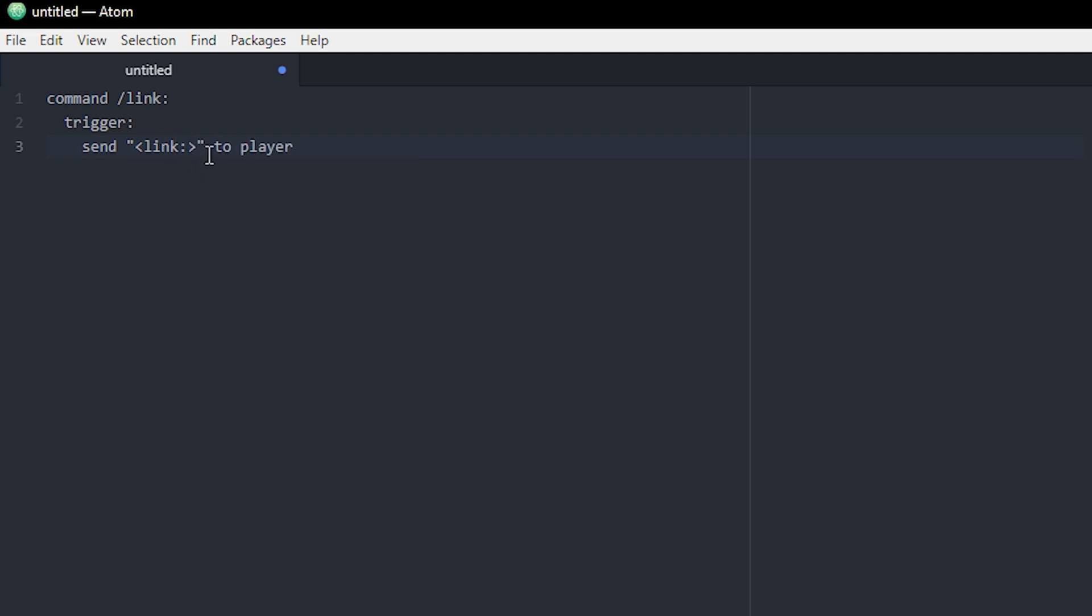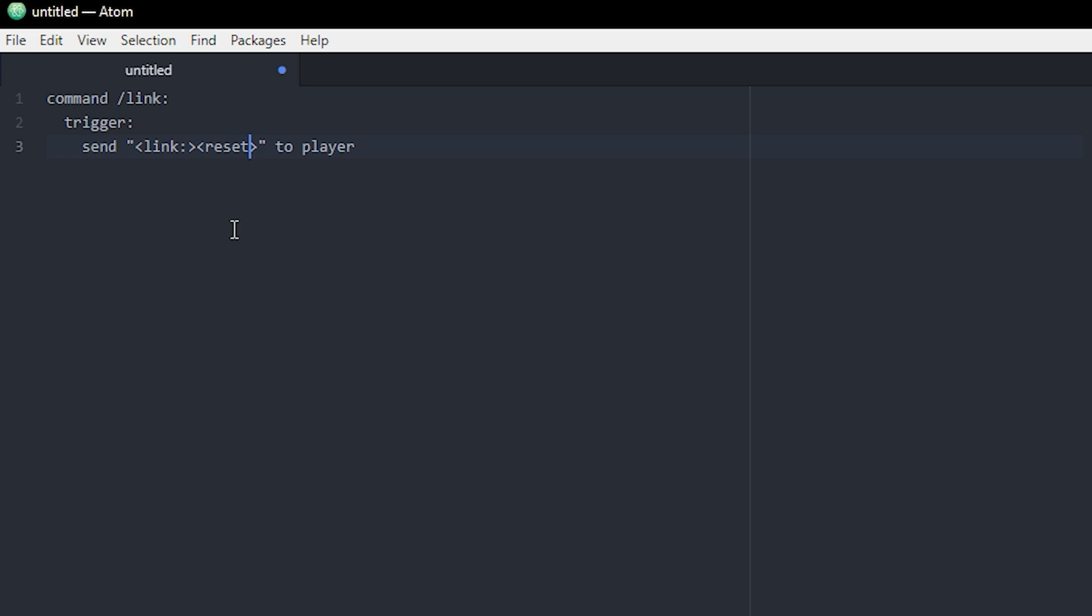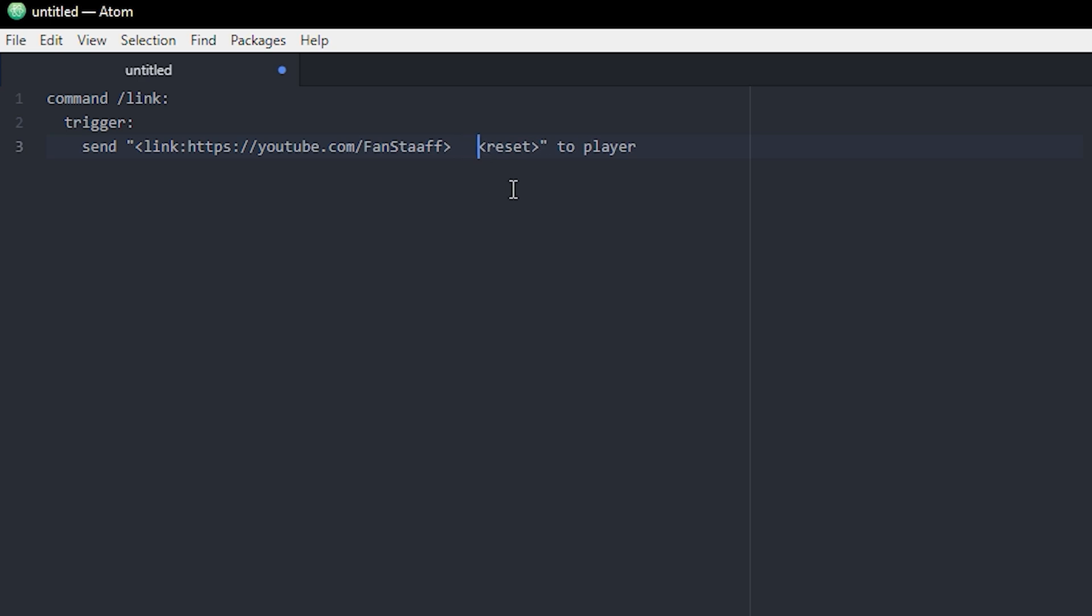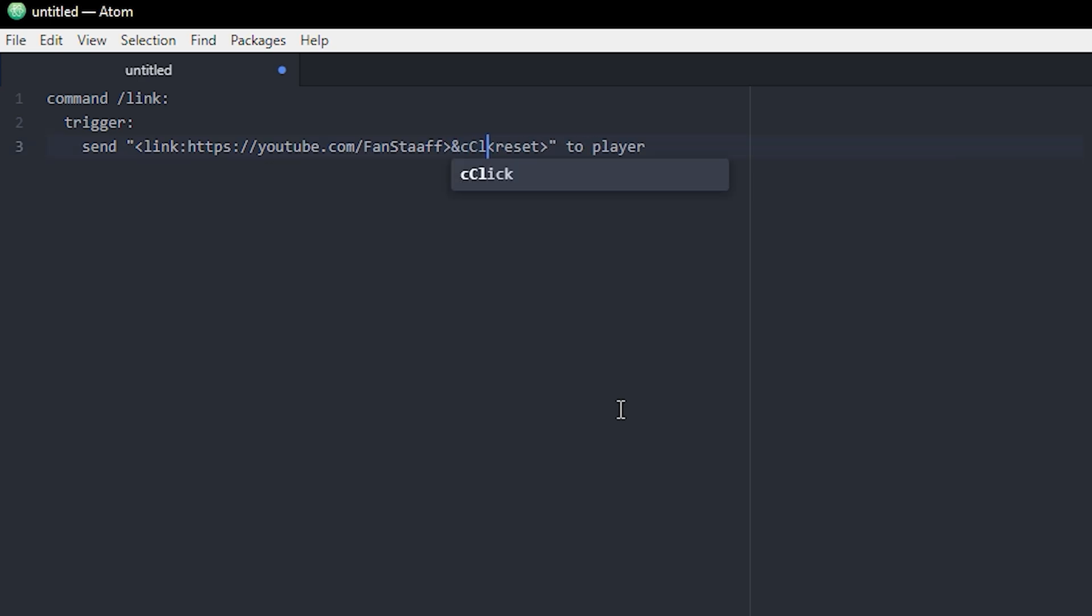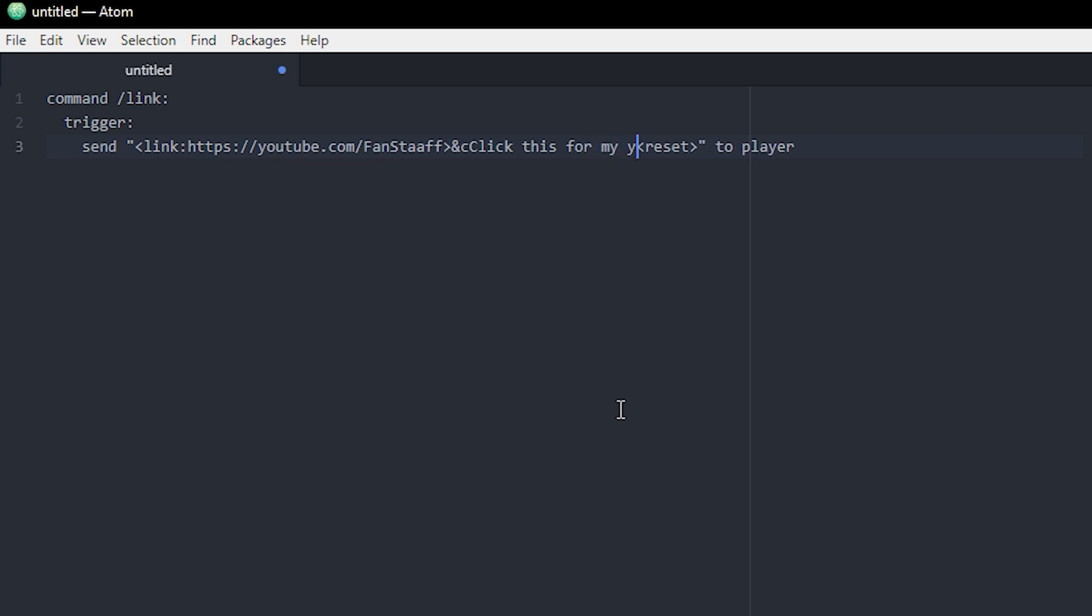and a colon. And we're going to make two more. And we're going to do reset. All right, so now you can put your link in here. I'm just going to put a link to my YouTube channel in here. And then between these right here, you can write your message. Whatever you want. Click this for my YouTube, for example.